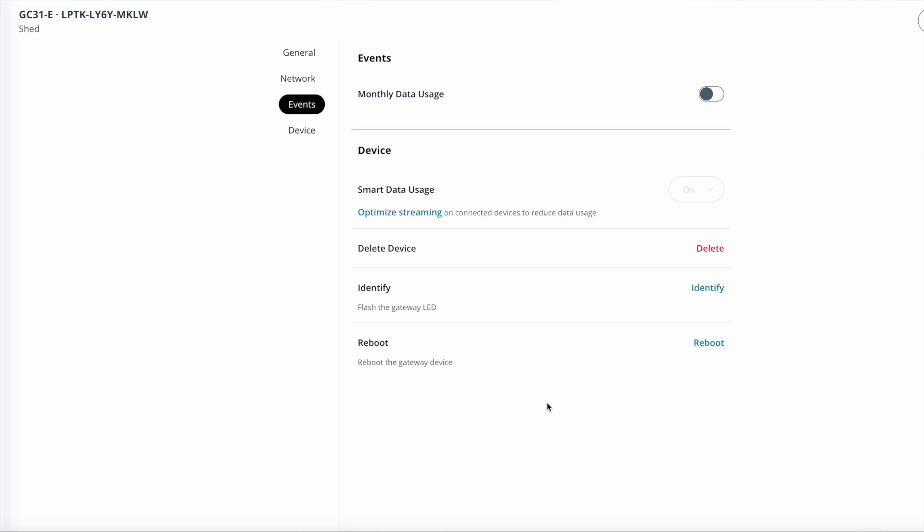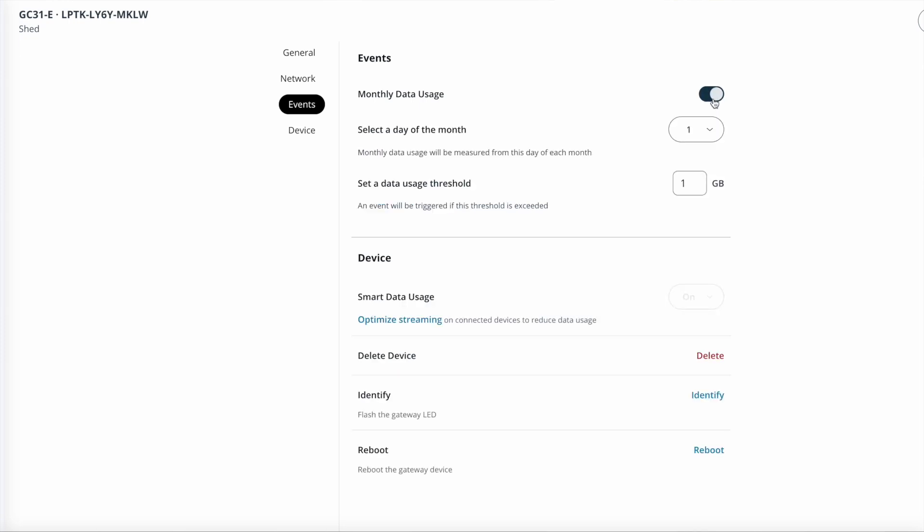Starting with the smart data usage. Under the events setting here, which allows you to trigger an alert in case a certain threshold has been exceeded when it comes to data usage, you'll see this option for smart data usage. So how does this help you reduce the bandwidth, and thus the cost of your SIM cards?